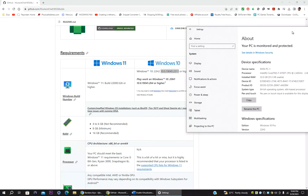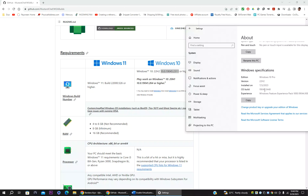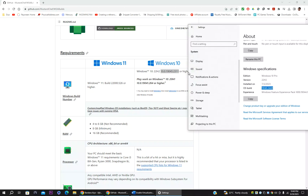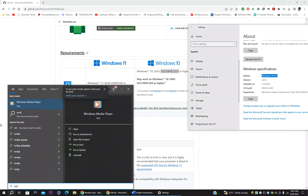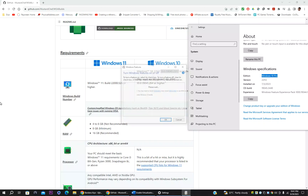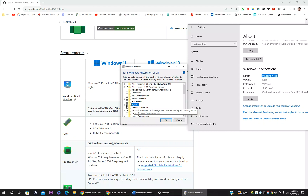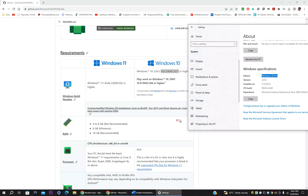My build version is 19045.3448, and the minimum required is 19045.2311, so my version is higher. My version is 22H2 which meets the requirement. Important: you must use Windows 10 Pro or Workstation — you cannot use Windows Home, because Home does not include the Hyper-V option in Windows Features. Only Pro and Workstation editions have Hyper-V.